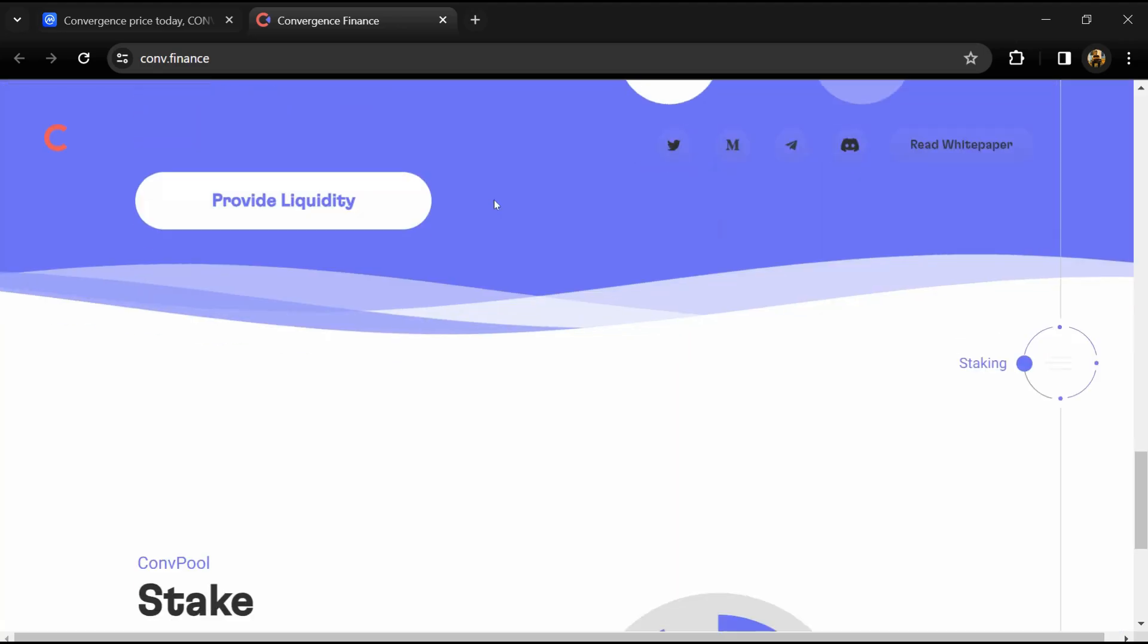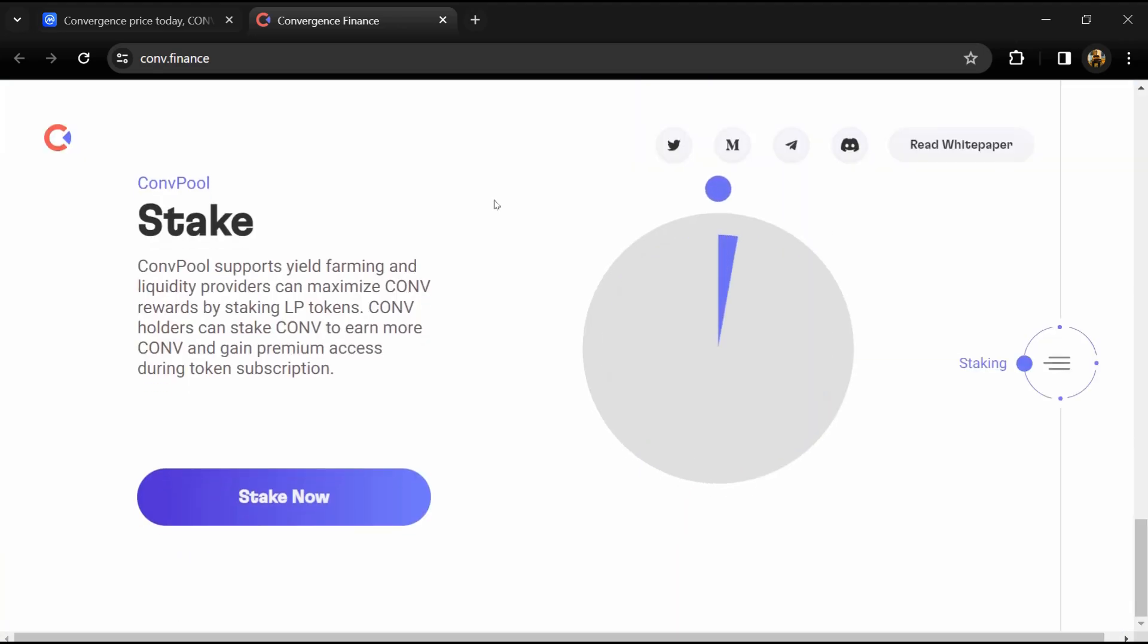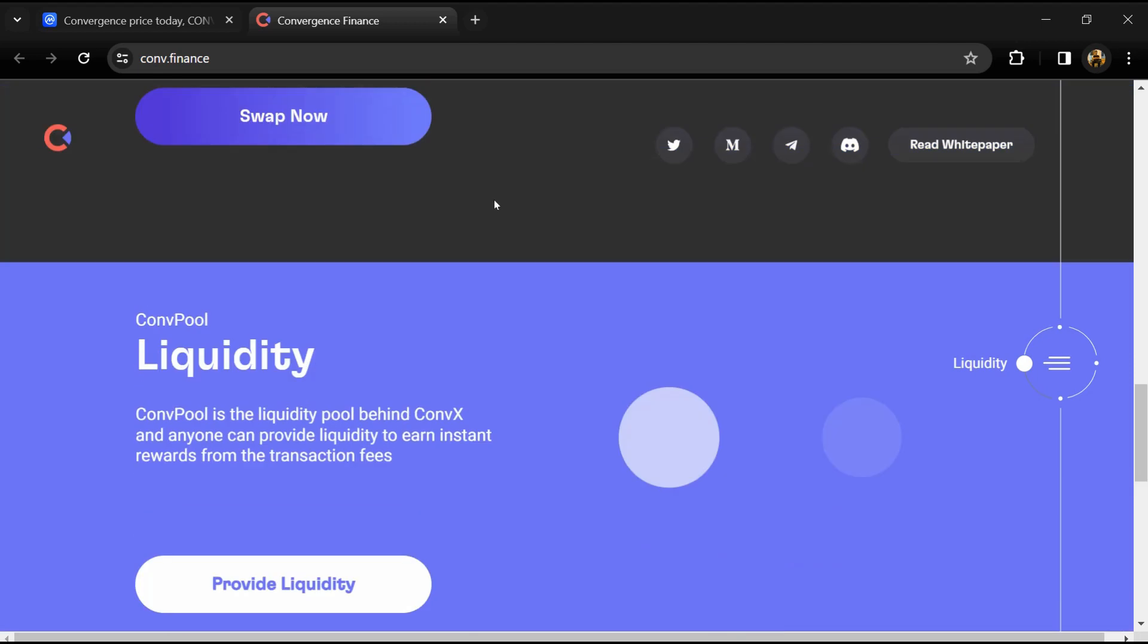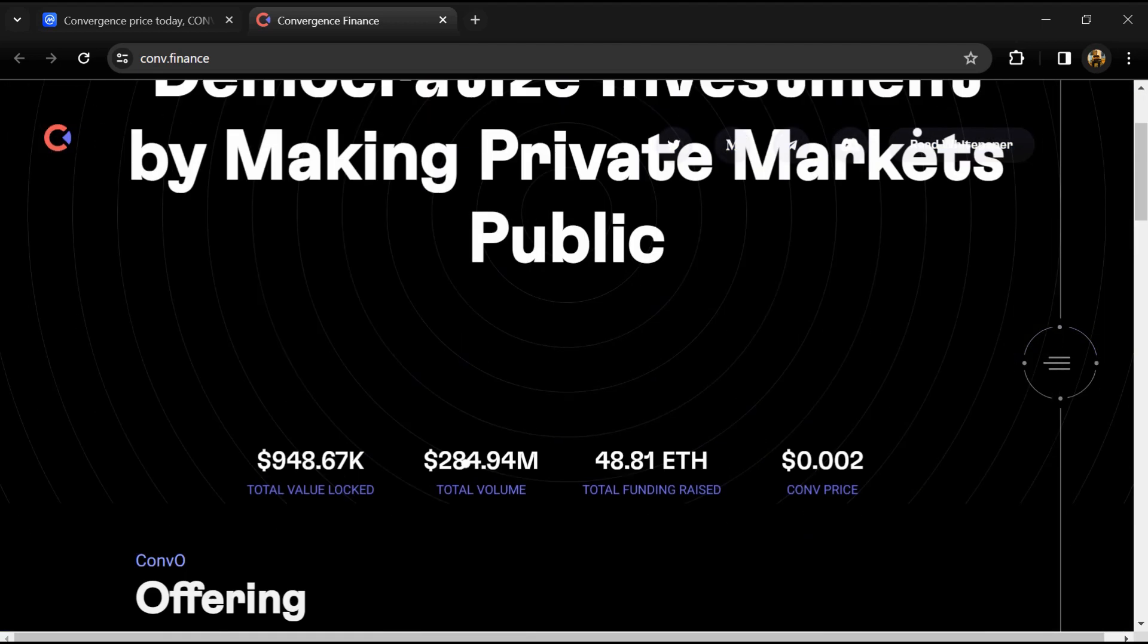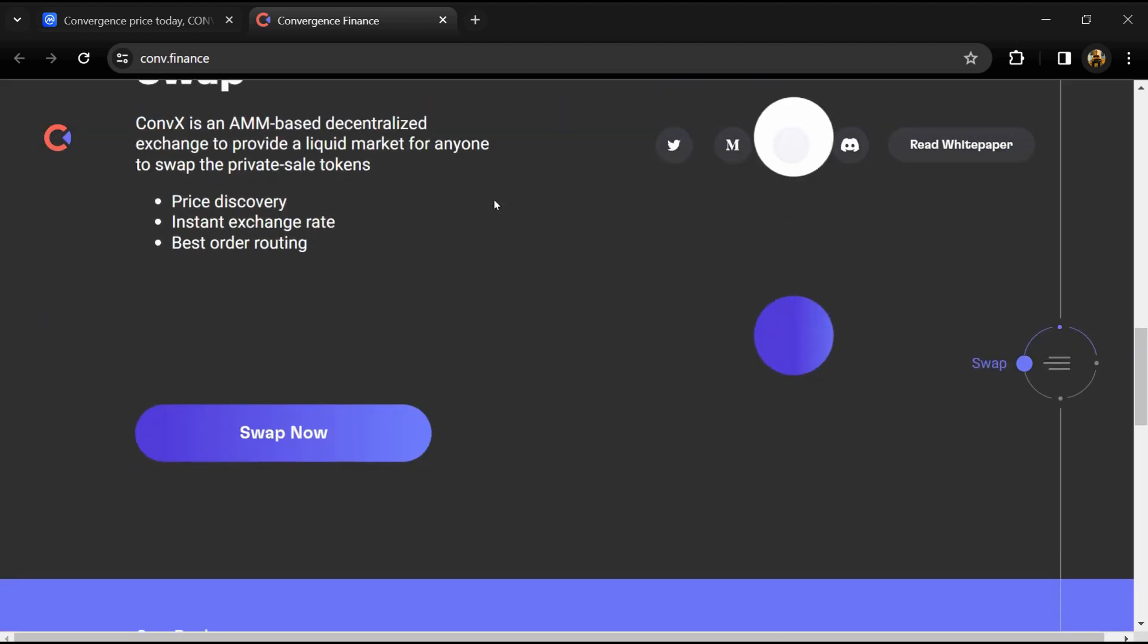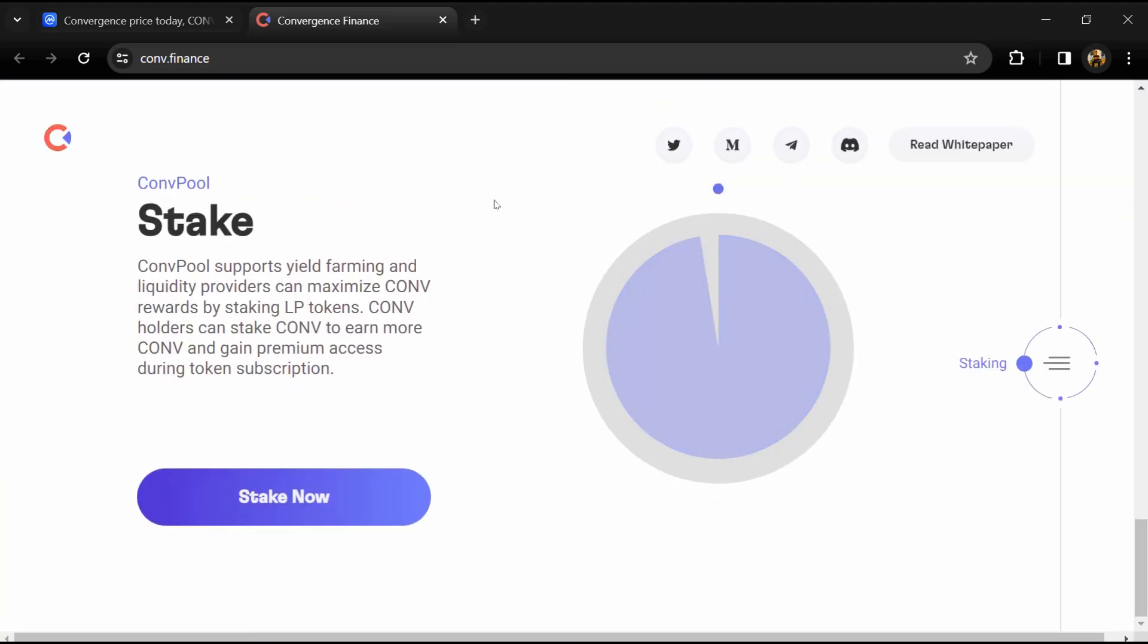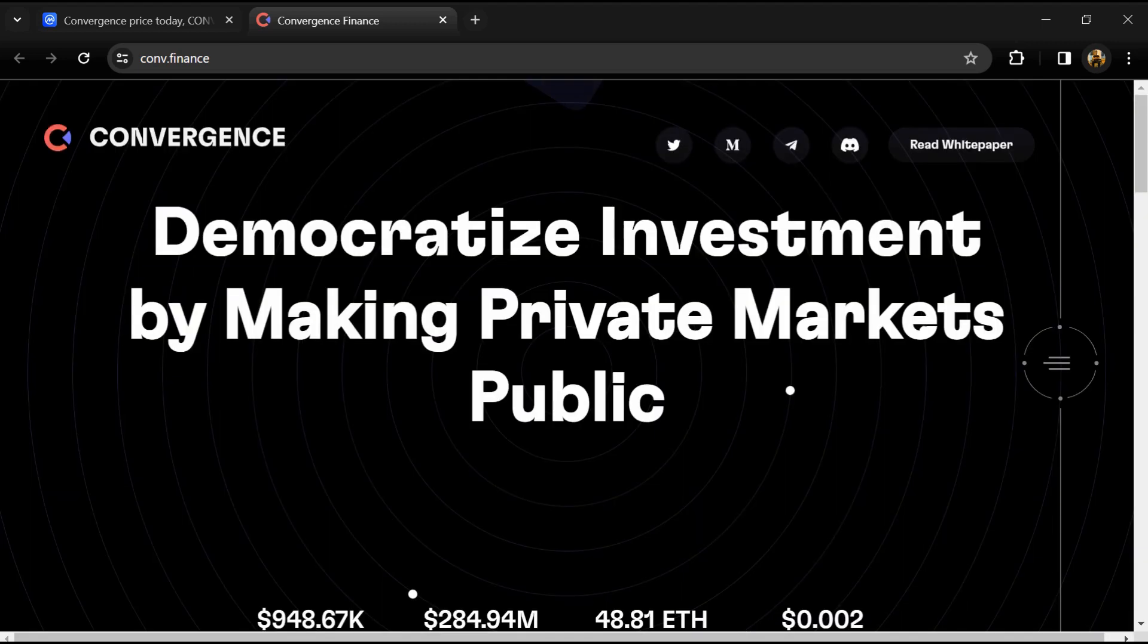CONV is a multi-chain protocol utility token on Ethereum and Moonbeam networks with various utilities.